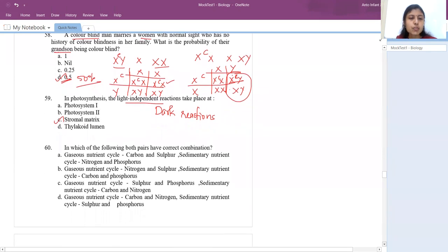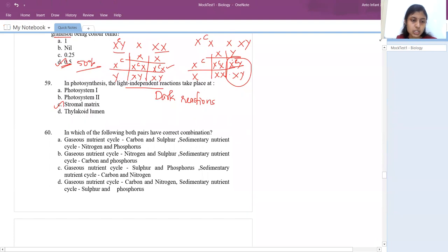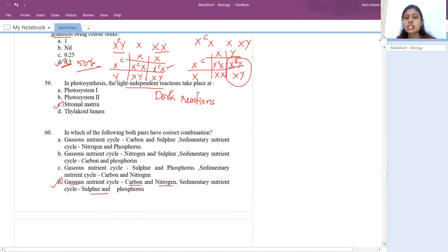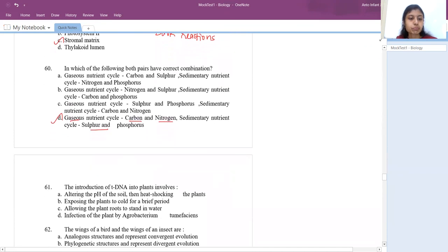Which pair has the correct combination for nutrient cycles? We have two types: gaseous and sedimentary. For gaseous: carbon and nitrogen. For sedimentary: sulfur and phosphorus. Carbon dioxide and nitrogen are gases so they come under gaseous cycles. Sulfur and phosphorus are found in soil so they are sedimentary. Answer is D.